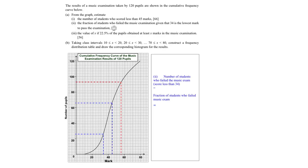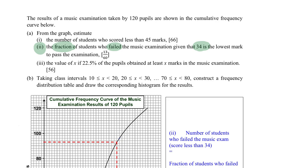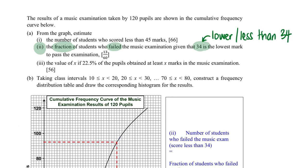Welcome to part A, part two. We are supposed to find the fraction of students who failed, where the passing mark is 34. So essentially, we are talking about students who scored less than 34.